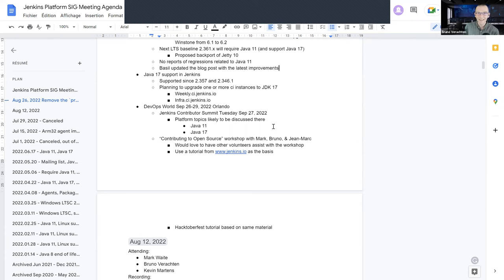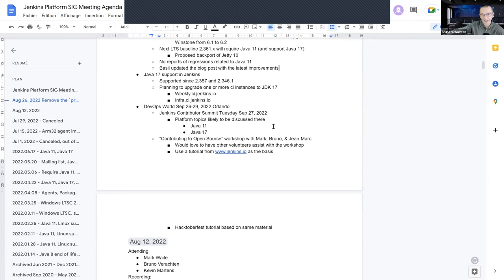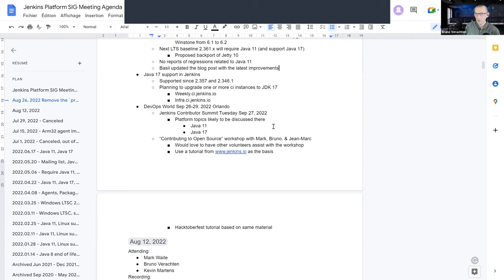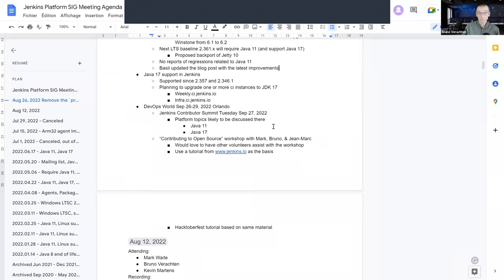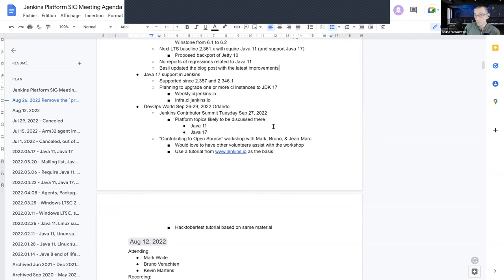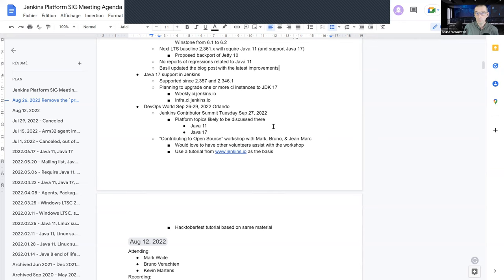Anyhow, next subject is DevOps World 2022 in Orlando in September. A few weeks from now, it's almost tomorrow. I'm kind of afraid. I have a workshop with Mark Waite and John Mark Mason about open source contributing around Jenkins. Things are beginning to take shape. And I also have a talk about Android building. So lots of work ahead of us. Alyssa, would you have anything to share with us regarding maybe the workshop or the Jenkins Contributors Summit? Anything?